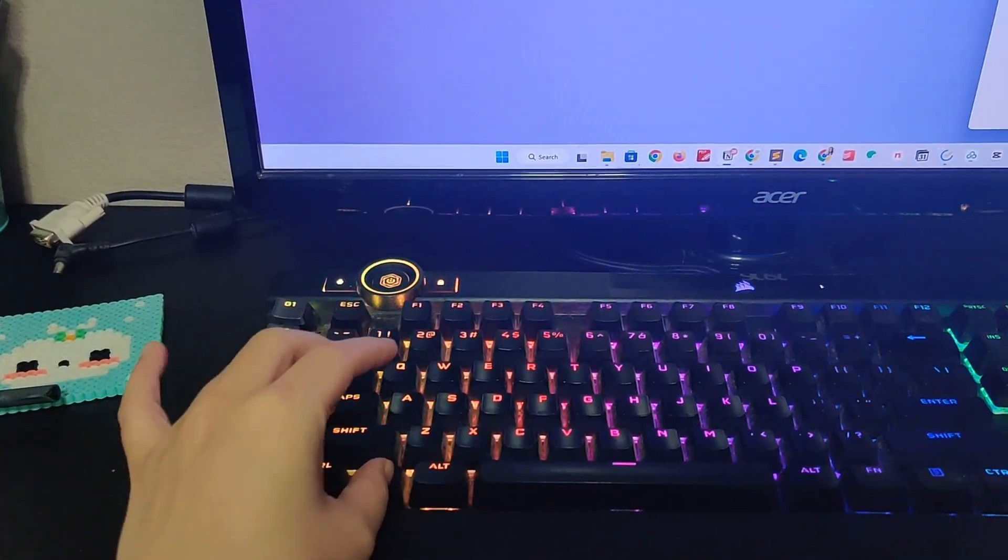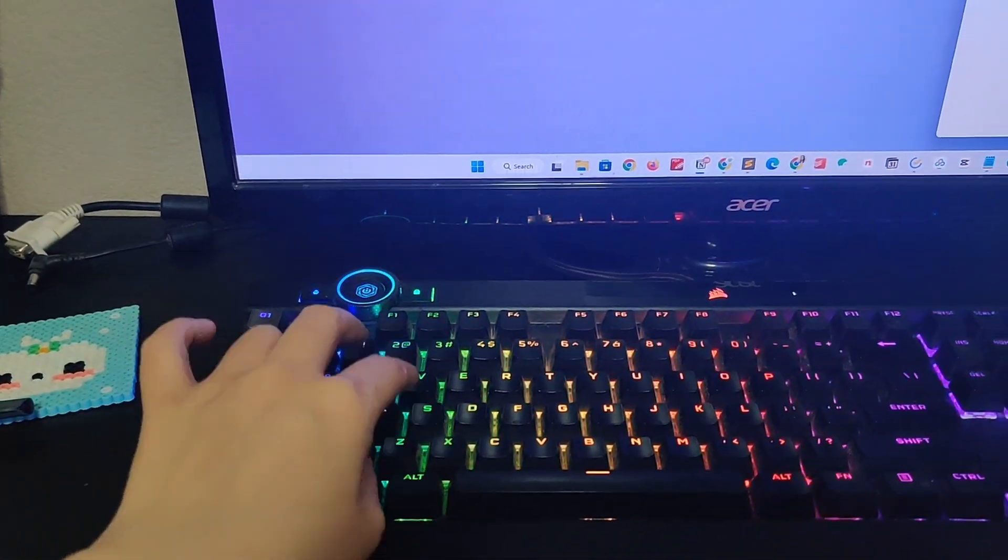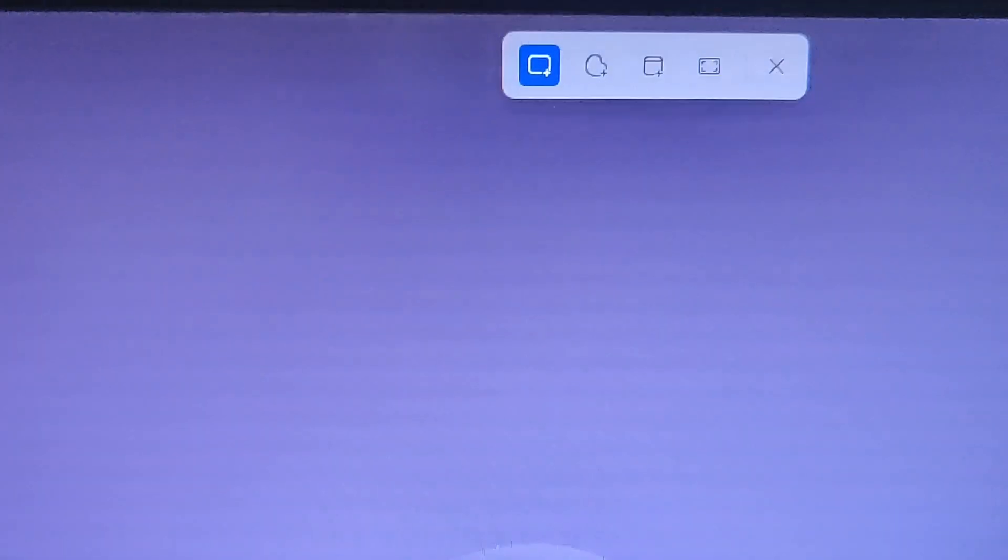And now if I do Windows Shift S, it will bring up the Snipping tool.